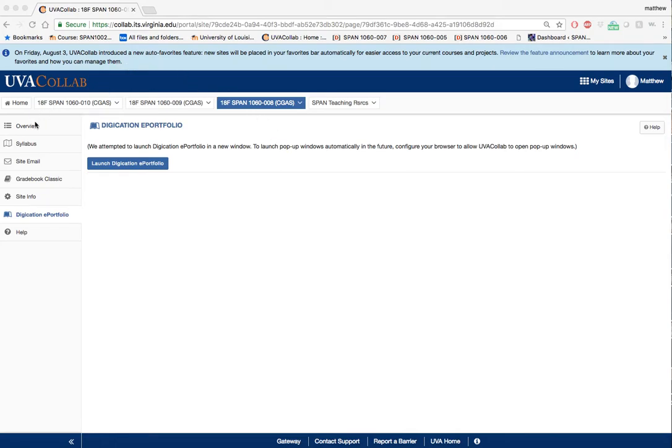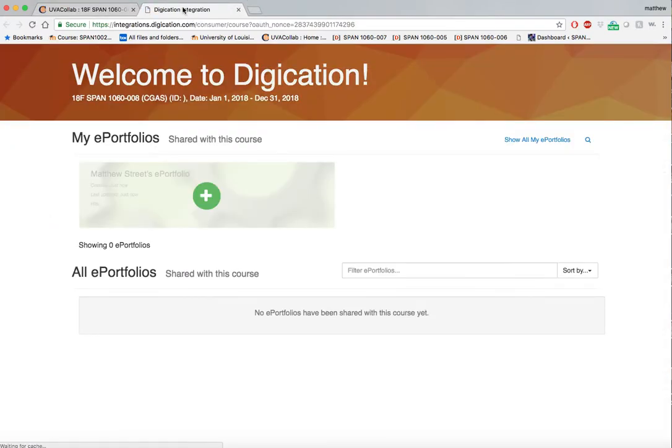From there I will select the Digication ePortfolio. From here the splash page will open up in a new window.